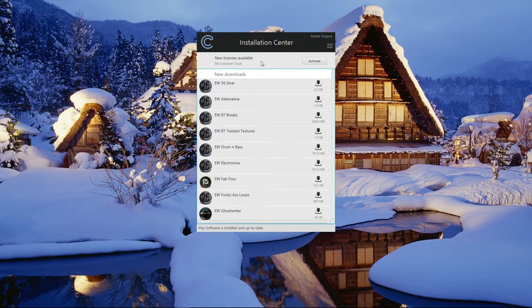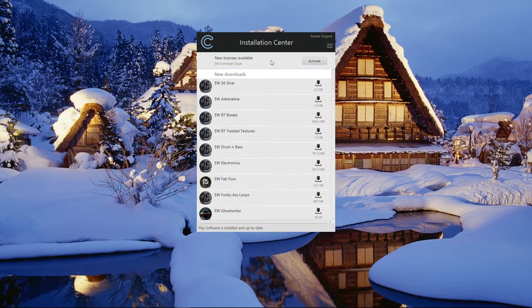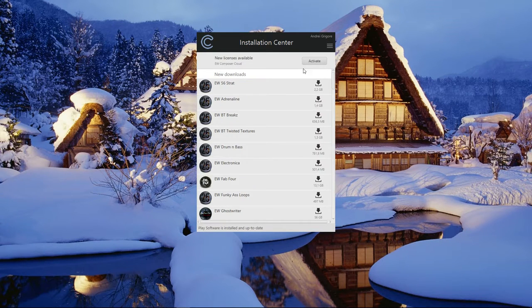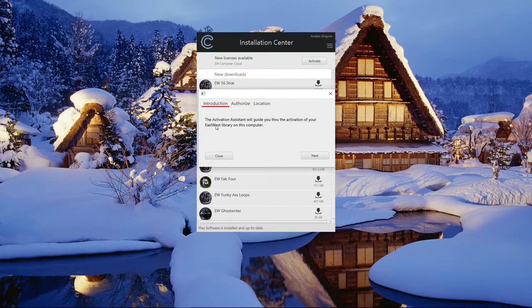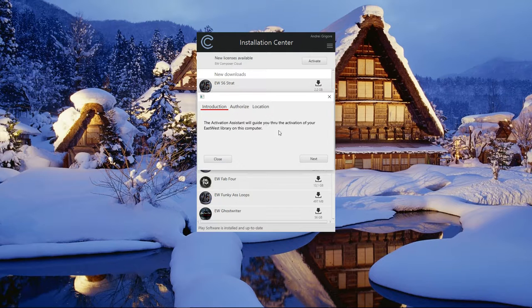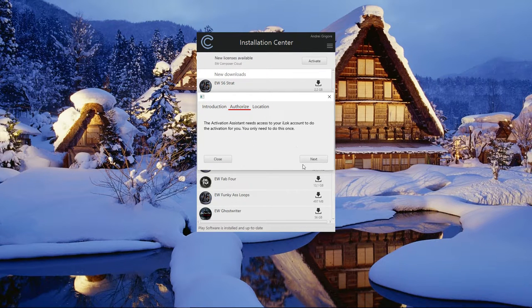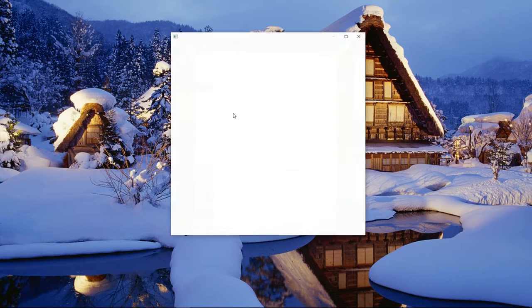You should also activate your license. This is required only when you set up your subscription for the first time. The process is pretty straightforward. Just hit next twice and you'll be redirected to your iLok account. I won't be showing that in this video since it would reveal some of my account details.